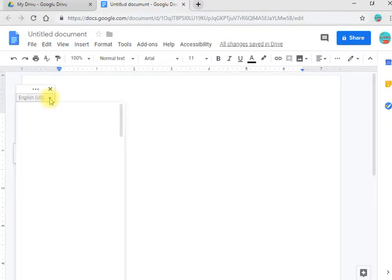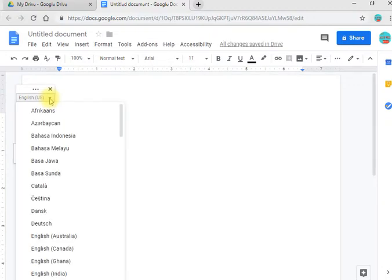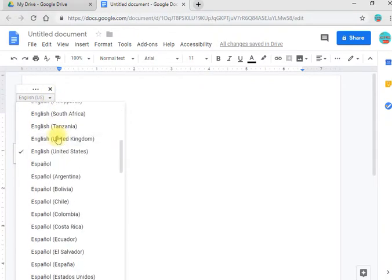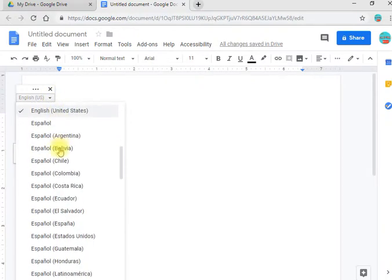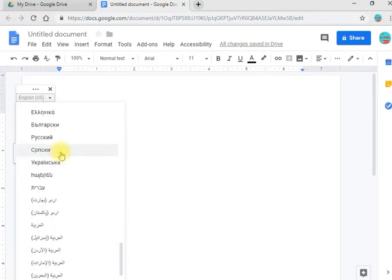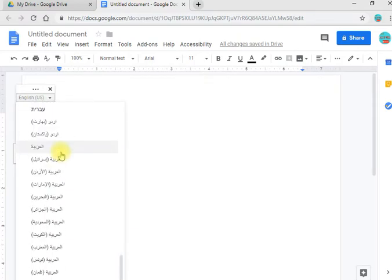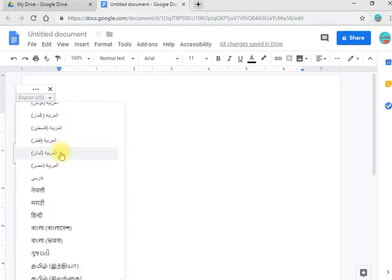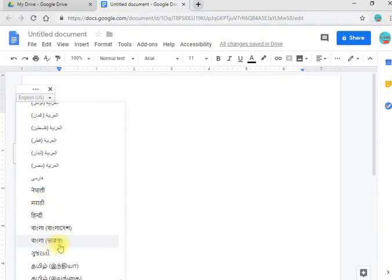The arrow will click. The list makes it difficult for us to type in the language. We will write in Nepali, Marathi, Hindi, Bangladeshi Bangla, Bharati, Gujarati, and Punjabi.